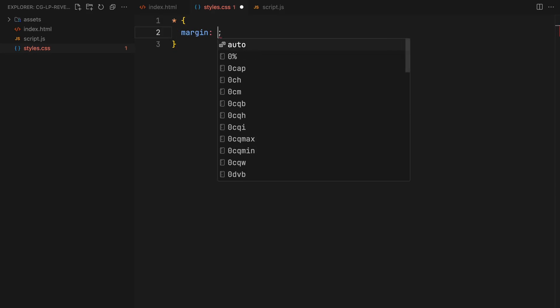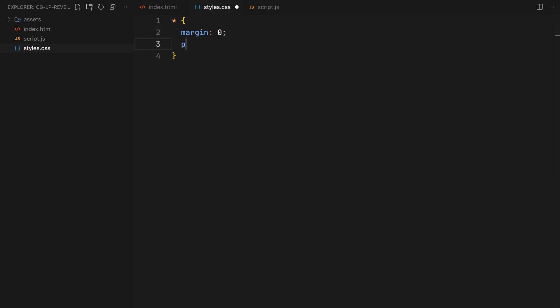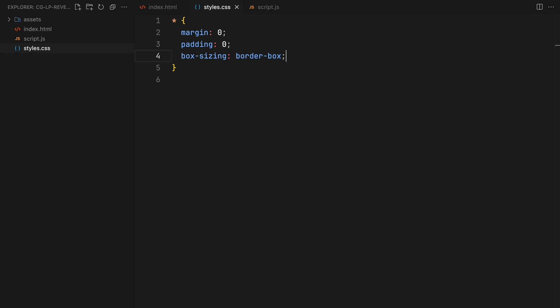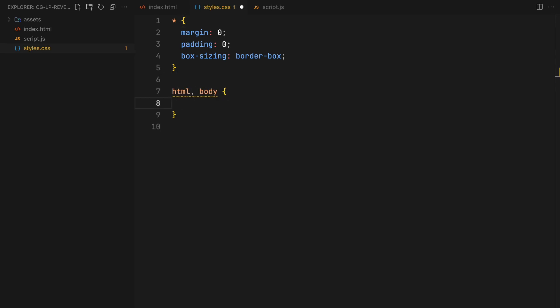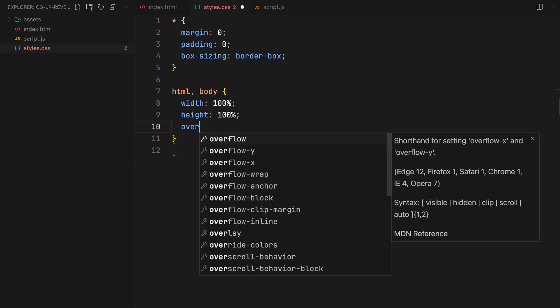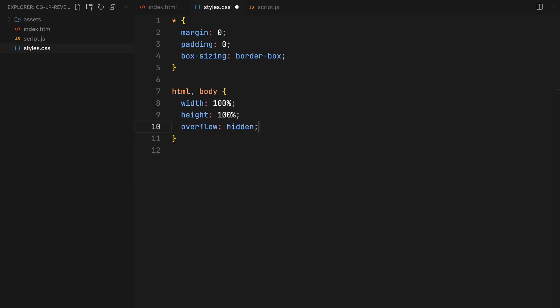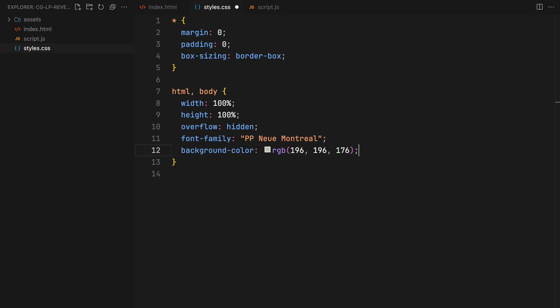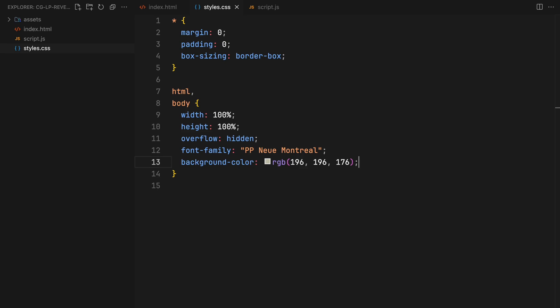Starting with the basics, we will reset margins and paddings of all the elements while setting box-sizing to border-box. For the body, we will set width and height to 100% and disable scrolling with overflow hidden. We will also define a font family and set up background color here.